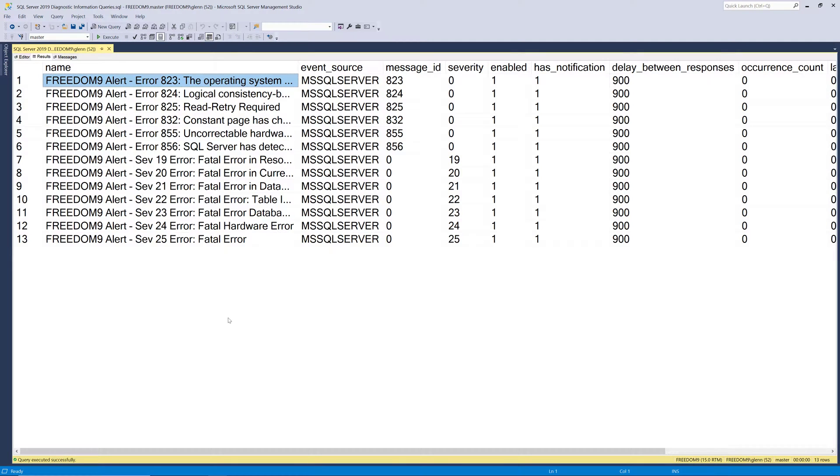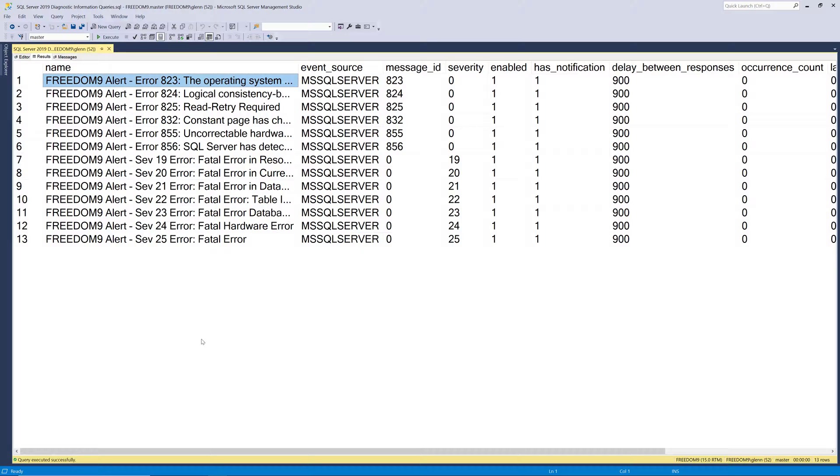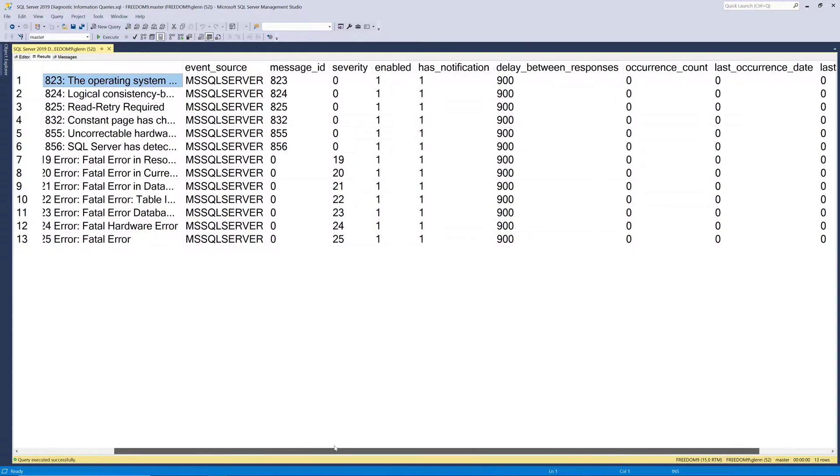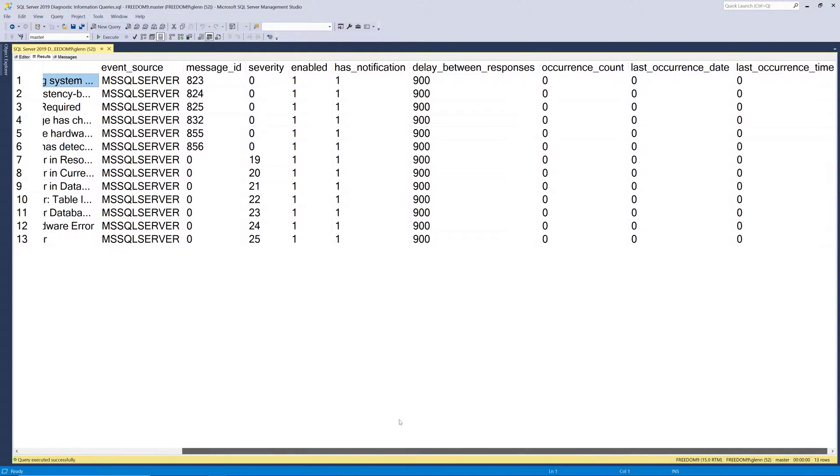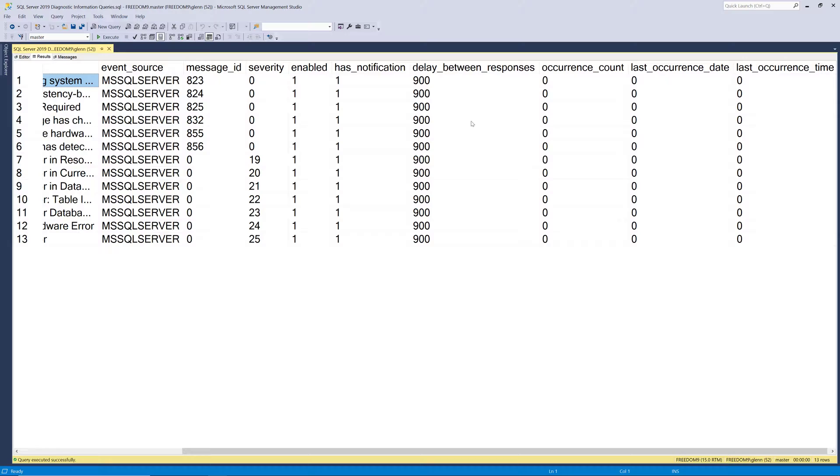This comes back and it shows you the name of the alert, and it automatically picks up the name of your instance, and then it creates 13 different alerts, that script that I was telling you about earlier. And if you scroll over to the right here, it shows us that the alert is enabled, and it has a notification setup that's tied to that SQL operator, and it's set up to have a 900 second delay between responses. So every 15 minutes, so that way it's not gonna send out a storm of email if it ever happens.